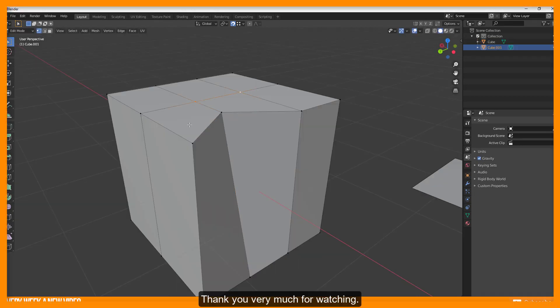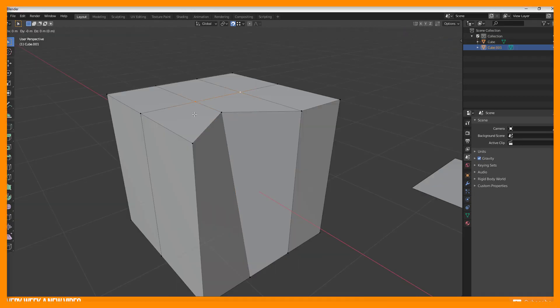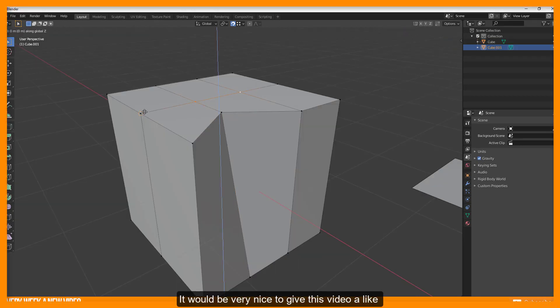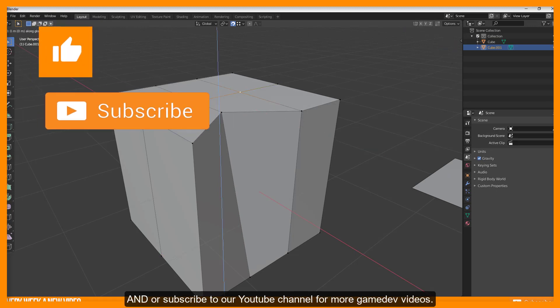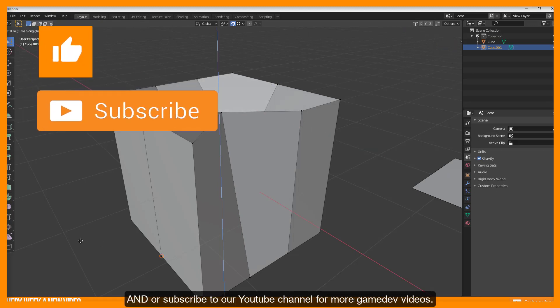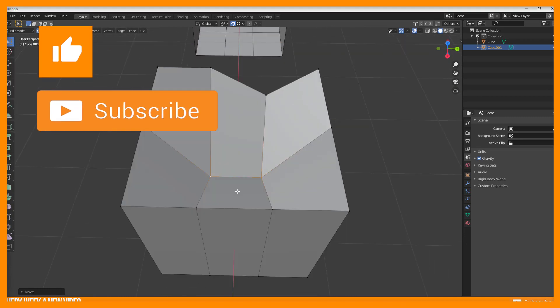Thank you very much for watching. It would be very nice to give this video a like and or subscribe to our YouTube channel for more game dev videos. Cheers!